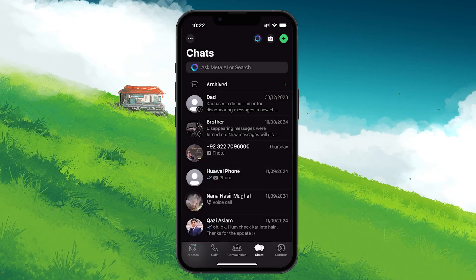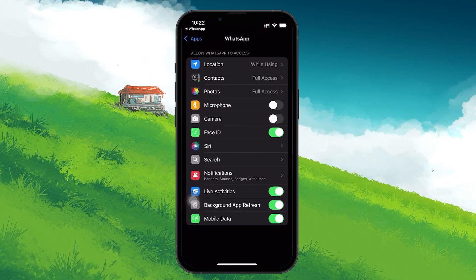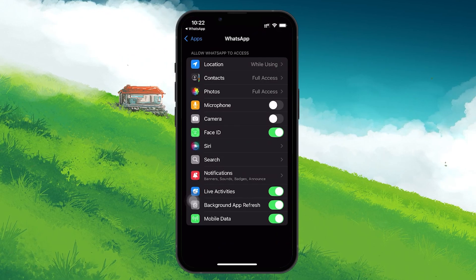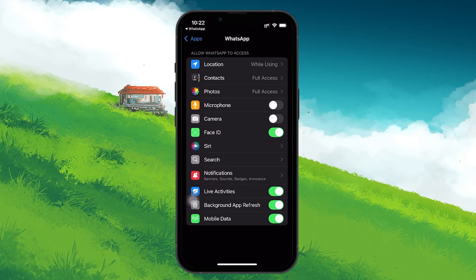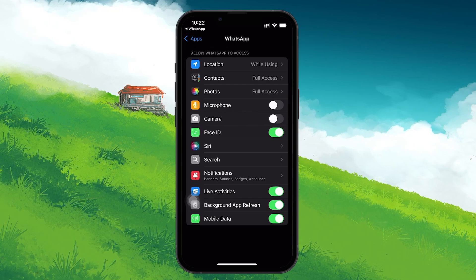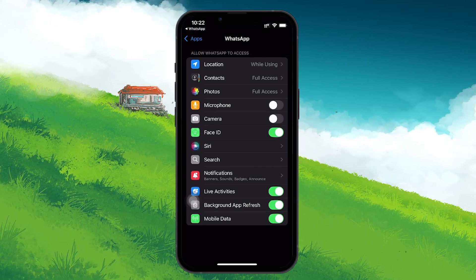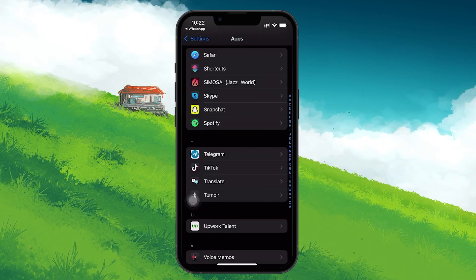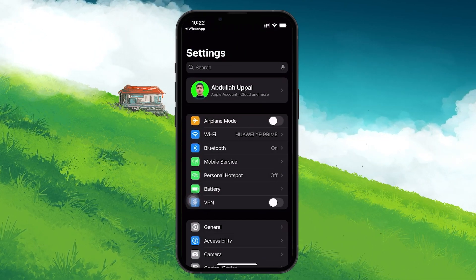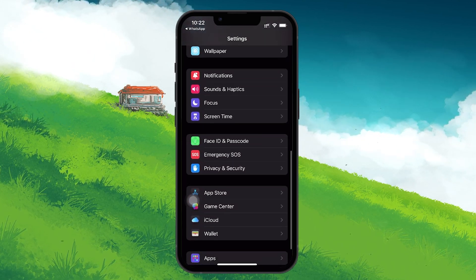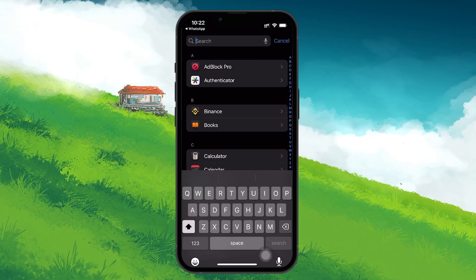This is where you can adjust the settings to allow WhatsApp to use your camera and microphone. To proceed, follow the prompt to open your phone settings. You'll be taken directly to the app settings for WhatsApp. If this doesn't happen automatically, you can manually navigate there by going to your phone settings, navigating to the apps section and then finding and tapping on WhatsApp in the list of installed apps.